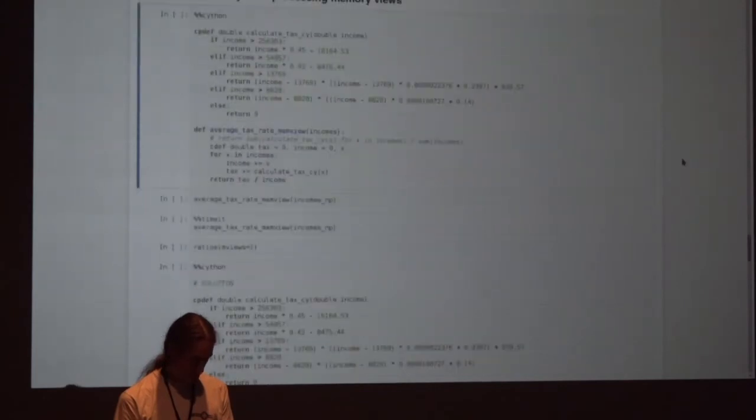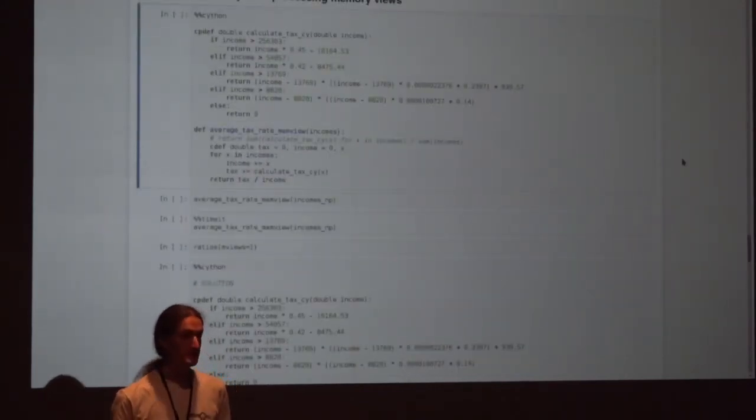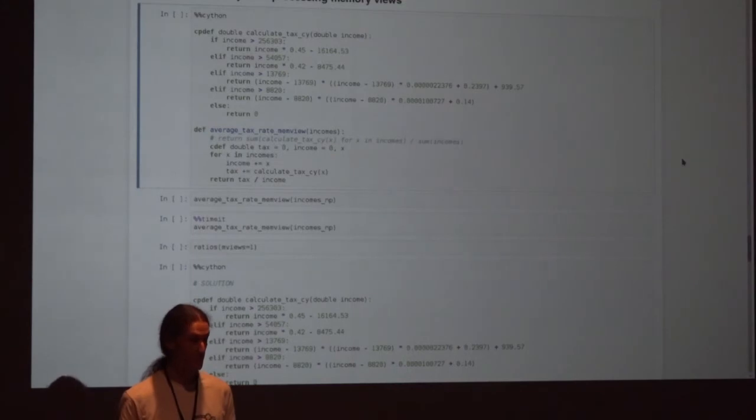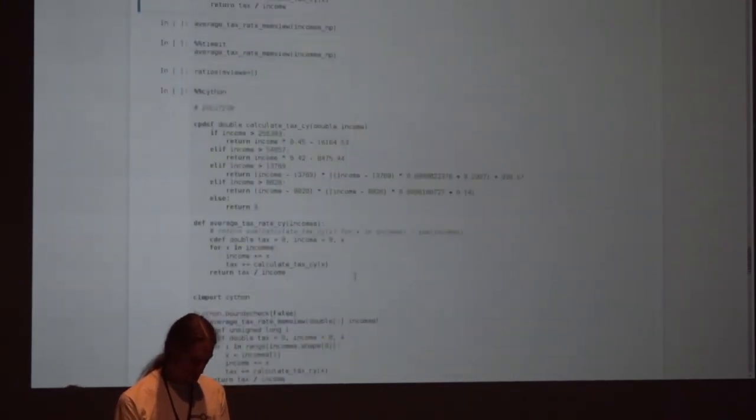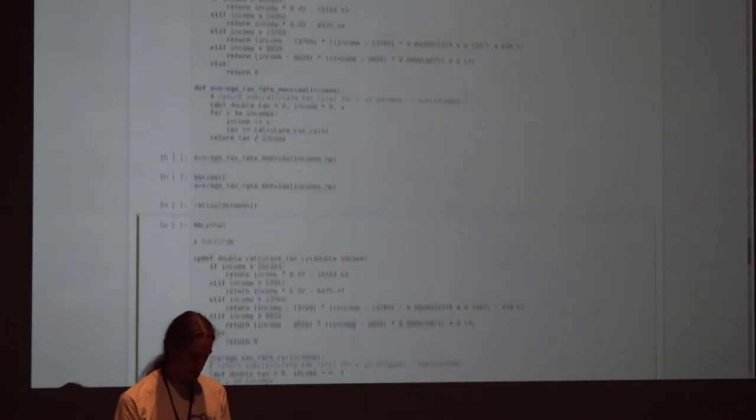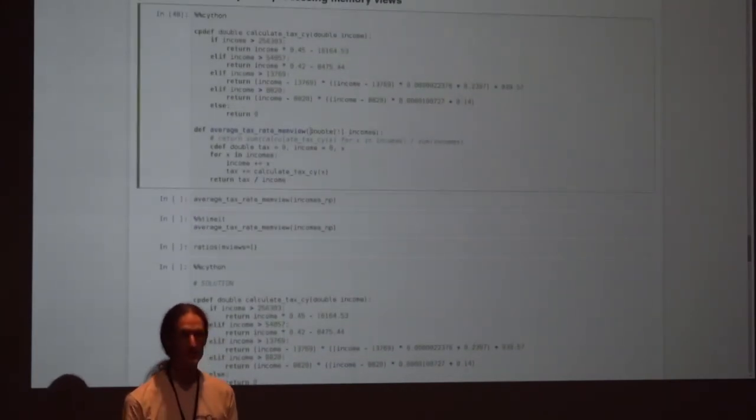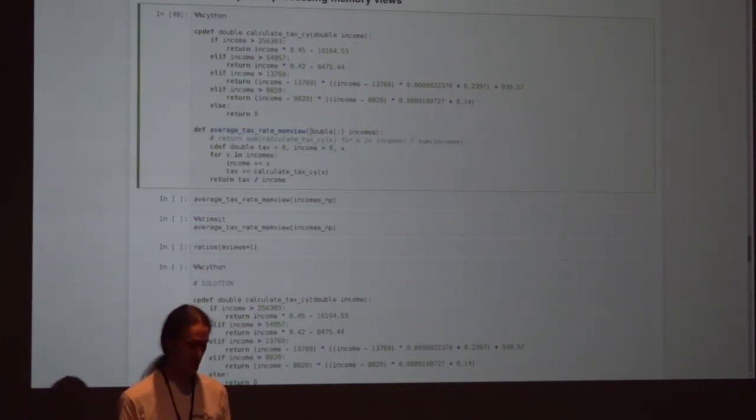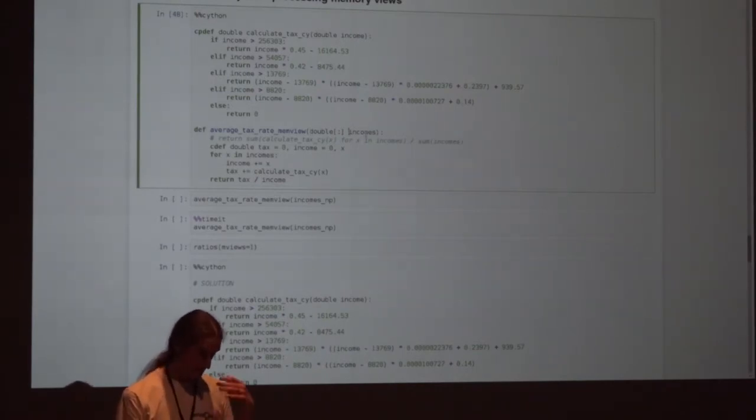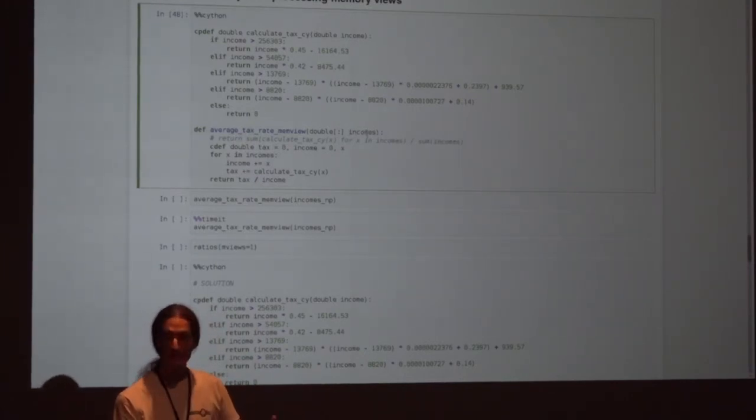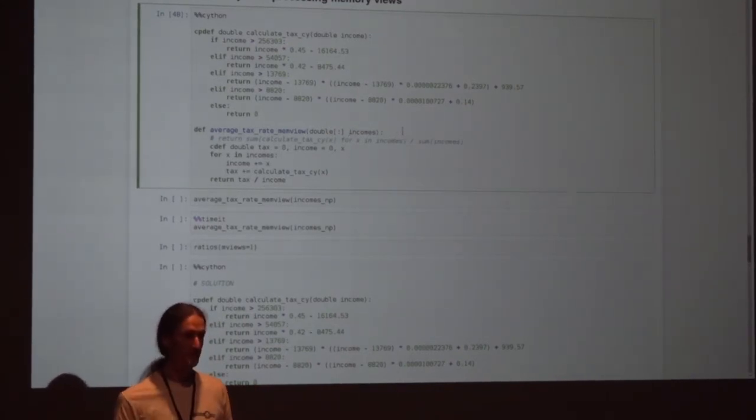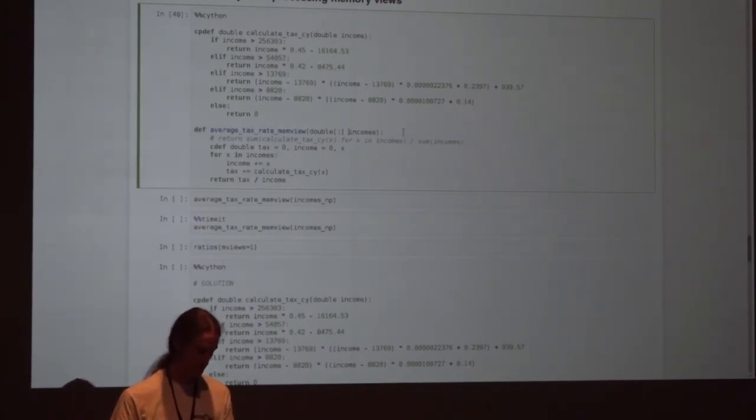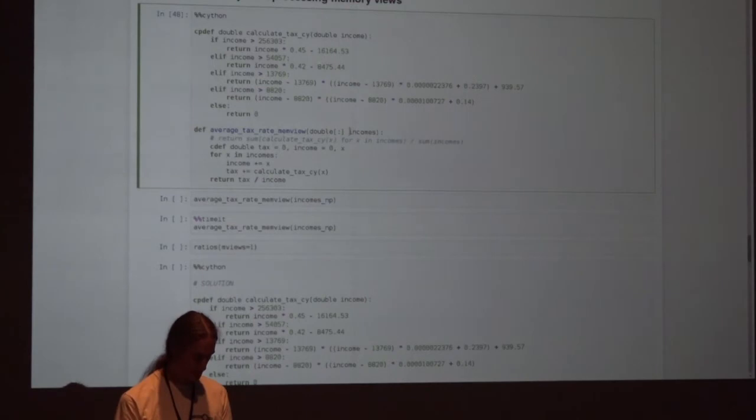Next thing I can do is currently we're working with Python lists. A much more efficient data store for numbers is NumPy. You can use a NumPy array. Cython supports that. Cython has special support for anything that's buffers. Buffer is a protocol in Python that allows you to access C memory. NumPy arrays support this buffer protocol. What Cython allows me to do now is I can say, if you pass a NumPy array into this function, please unpack it for me into an array of C doubles, which is the native data type that NumPy uses internally for this. I've copied the Python list into a NumPy array. I can do the same thing with the NumPy array now, but using C doubles.